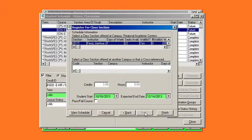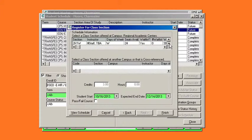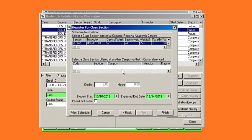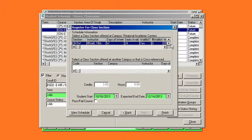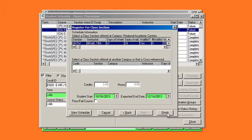In this screen you are going to select the class section for which the student will be registered. Once you have selected the class section, hit finish.